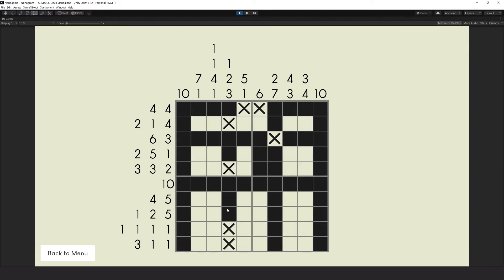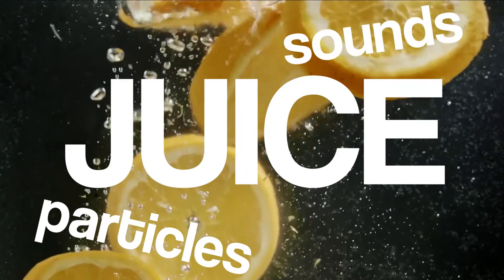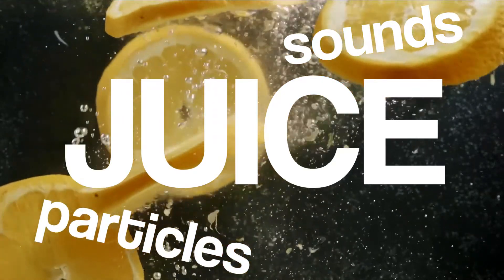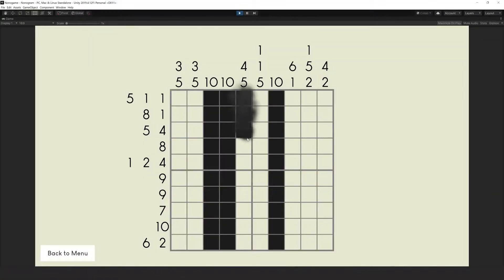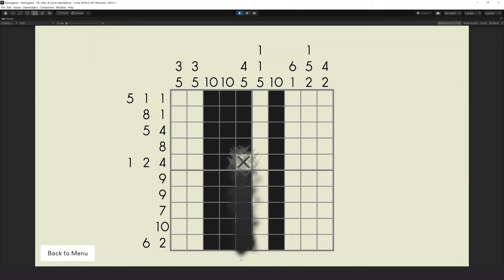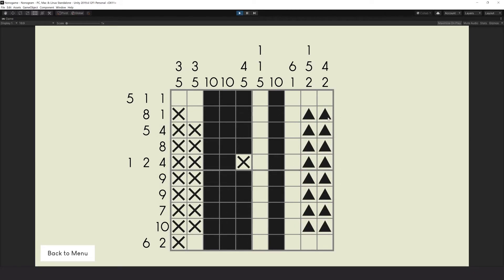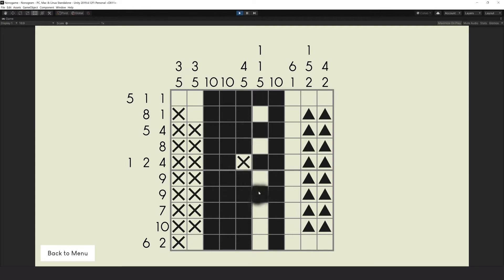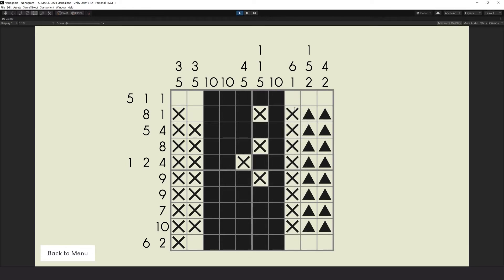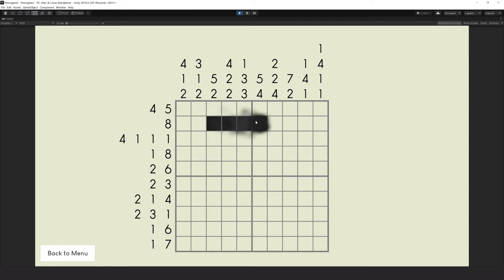Now, how about some juice? To be honest, I don't know if this breaks the minimalistic style of the game. What's your opinion on the particle effects?